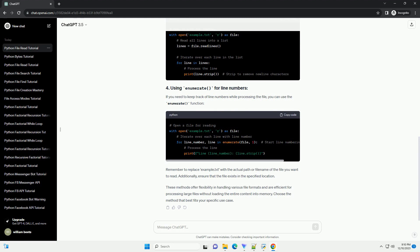The readlines() method reads all the lines of a file into a list. You can then iterate over the list to process each line. If you need to keep track of line numbers while processing the file, you can use the enumerate() function.